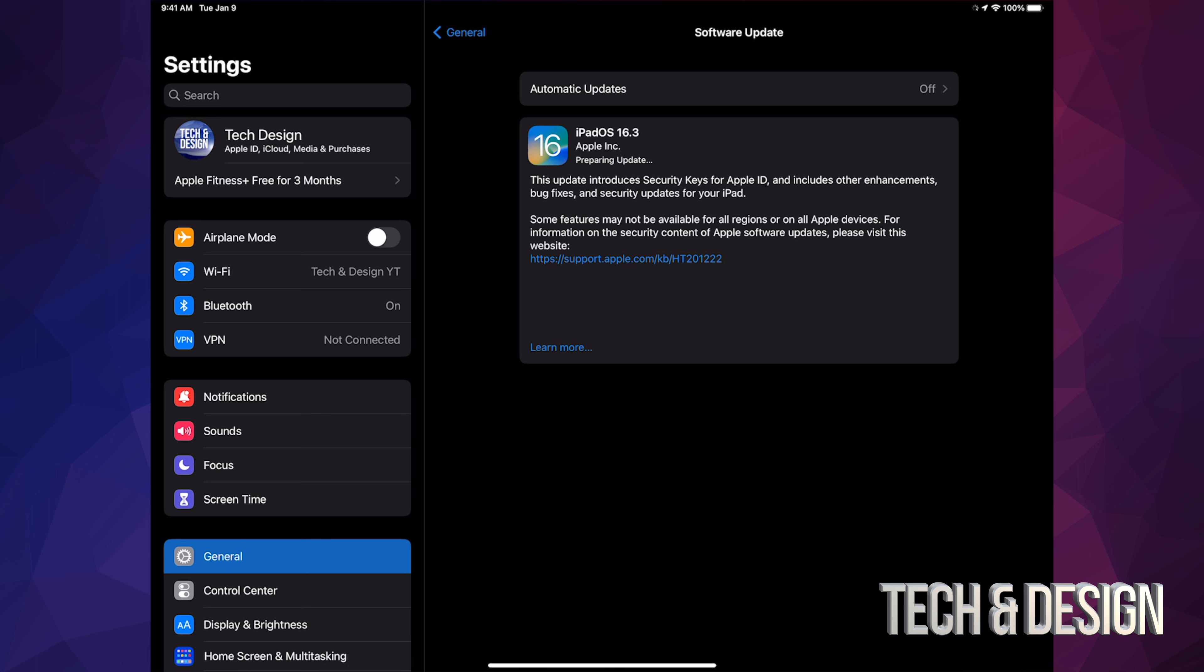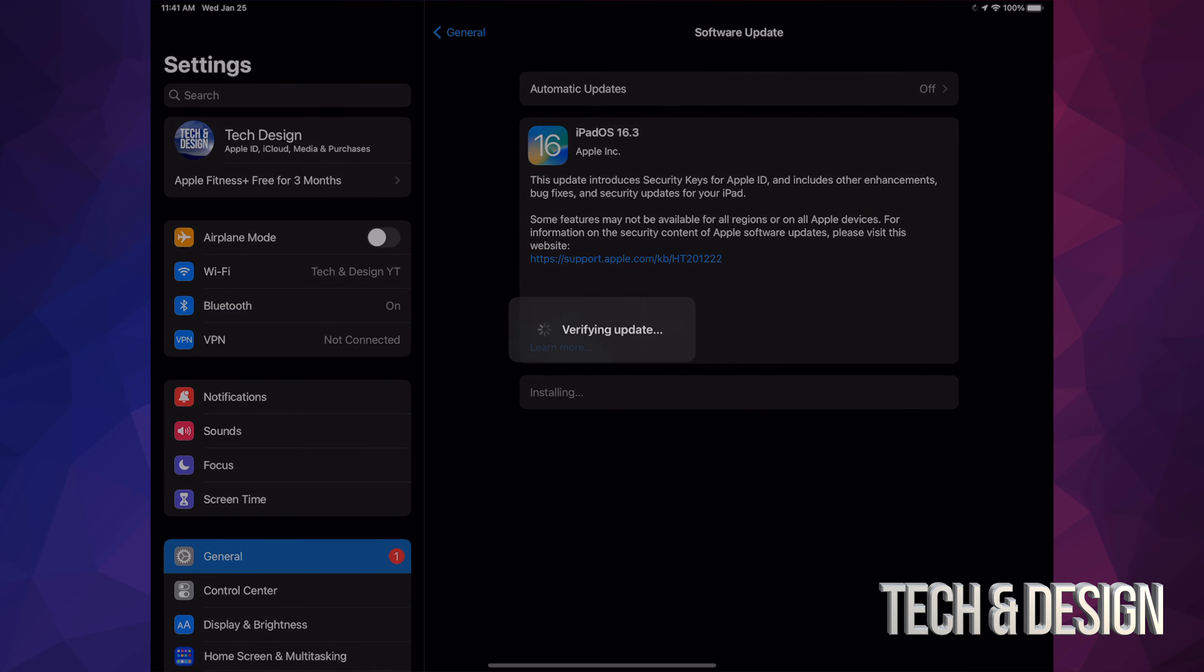Alright, so once it's done downloading, all we have to do is tap on Install Now. It's going to say Verifying Update. We're going to see a black screen, an Apple logo, and a loading bar.